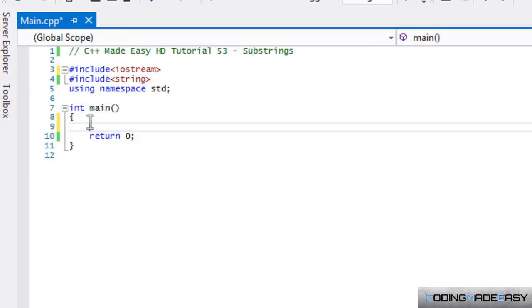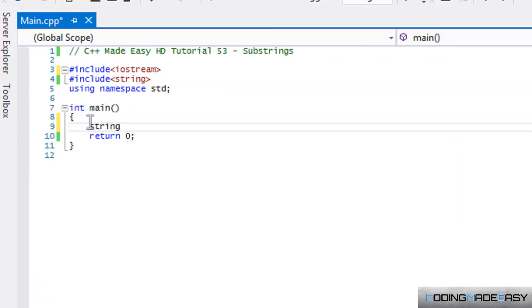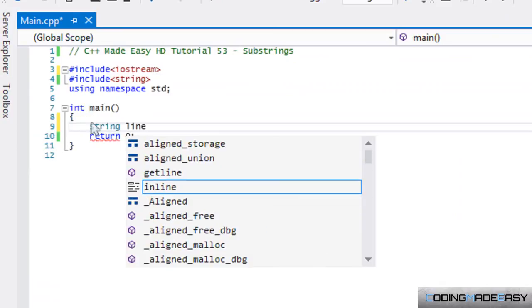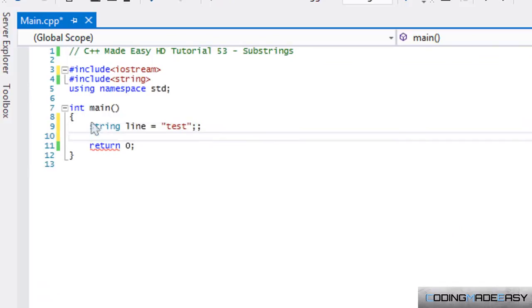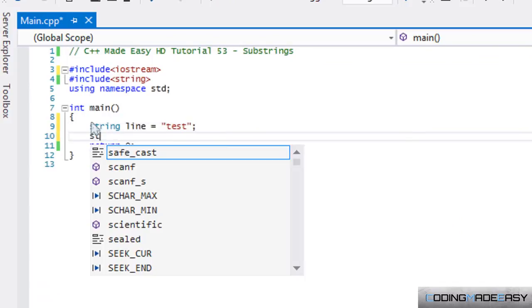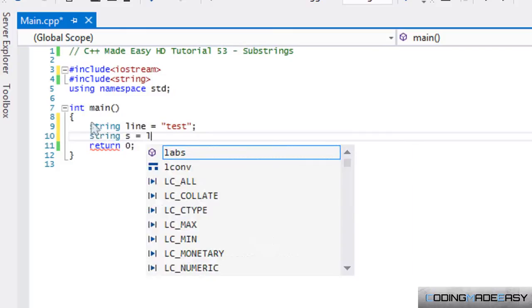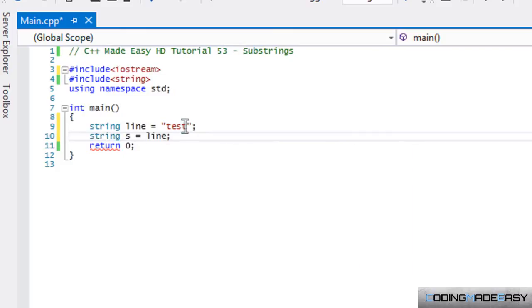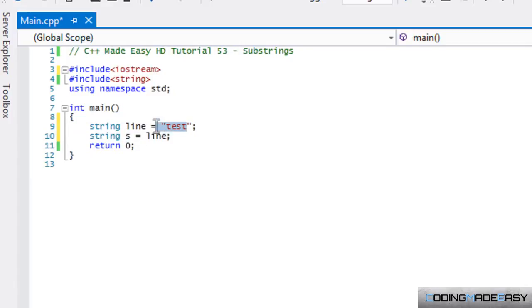But before I get into that, I just want to do this in case it wasn't obvious to you as well. So if I say line equal to whatever, and I make another string, if I set that equal to line, then all this text will be in S as well. So S will be equal to text as well.